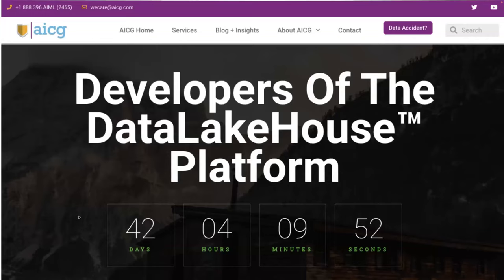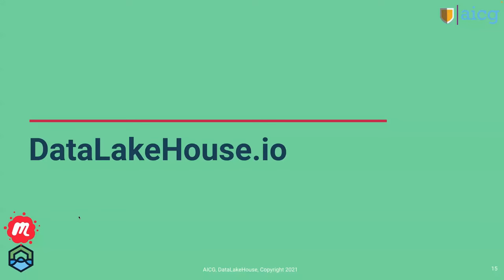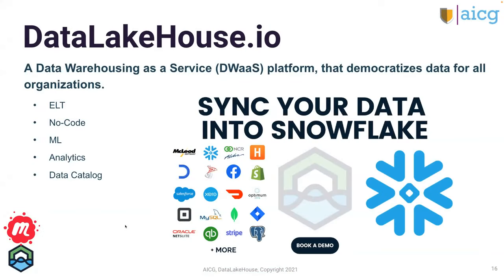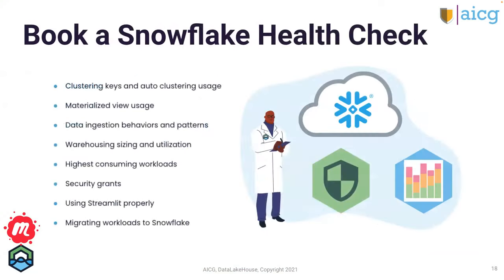All right. So for those of you who do not know, we are AICG developers of the Data Lake House platform. And if you have any interest in Data Lake House, you can check it out at datalakehouse.io. If you're interested in a health check, I am also going to put the link in the chat for you guys. And datalakehouse.io is a data warehouse as a service platform. We offer ELT with no code whatsoever. There's some machine learning used. We have analytics, pre-built data models, and dashboard visualization. So it's a pretty cool platform. If I do say so myself, I recommend checking it out. And here is a little bit of details on our Snowflake Health Checks if you're interested in booking one.